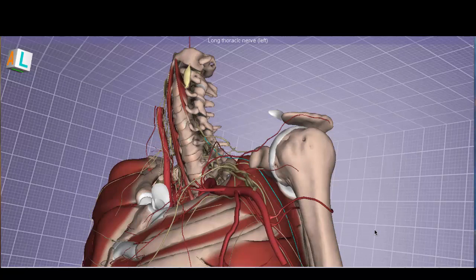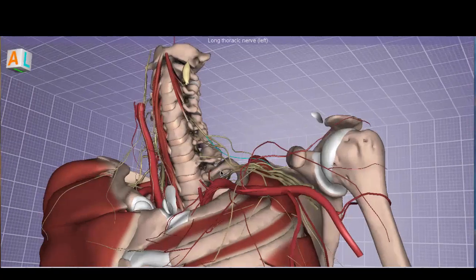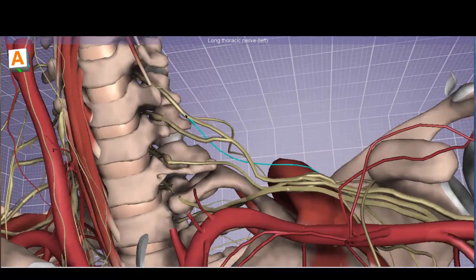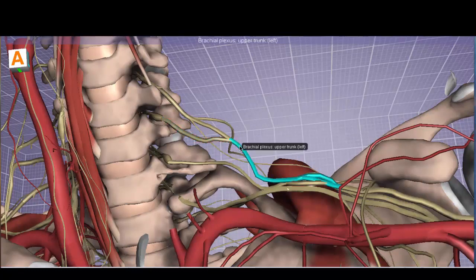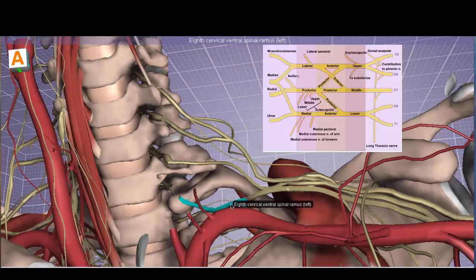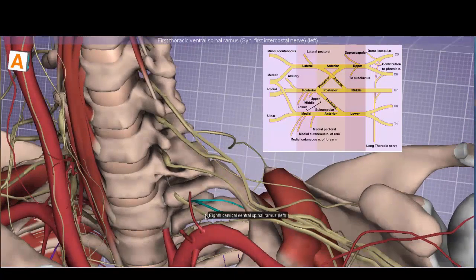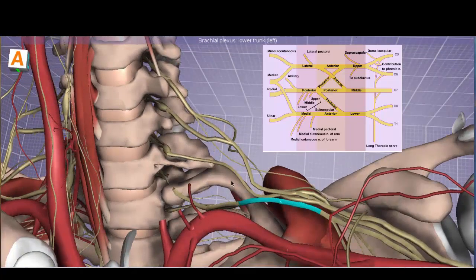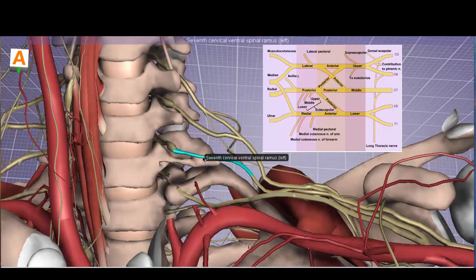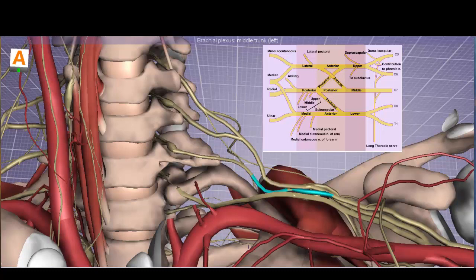Still at the root level: C5 and C6 come together to form the upper trunk. C7 continues by itself to form the middle trunk. C8 and T1 — the first thoracic ventral spinal ramus — come together to form the lower trunk of the brachial plexus.